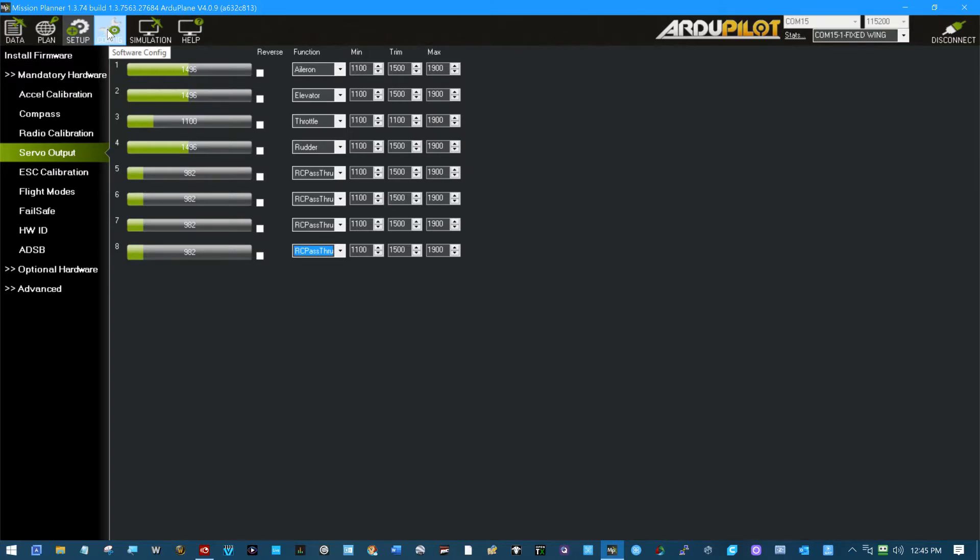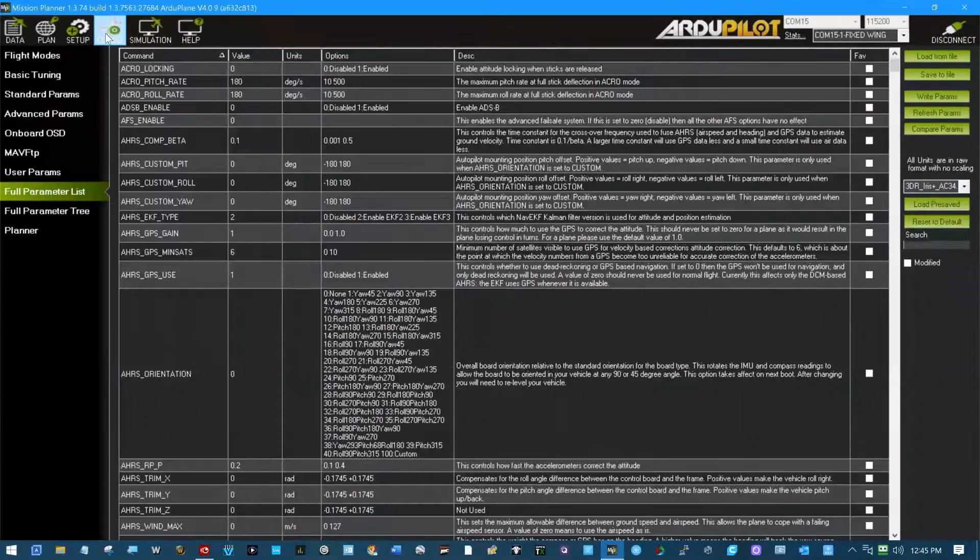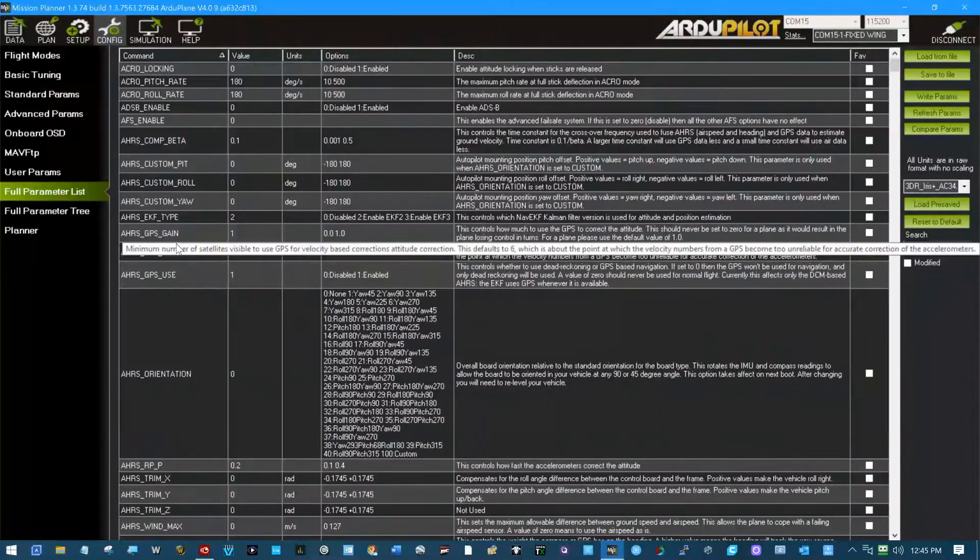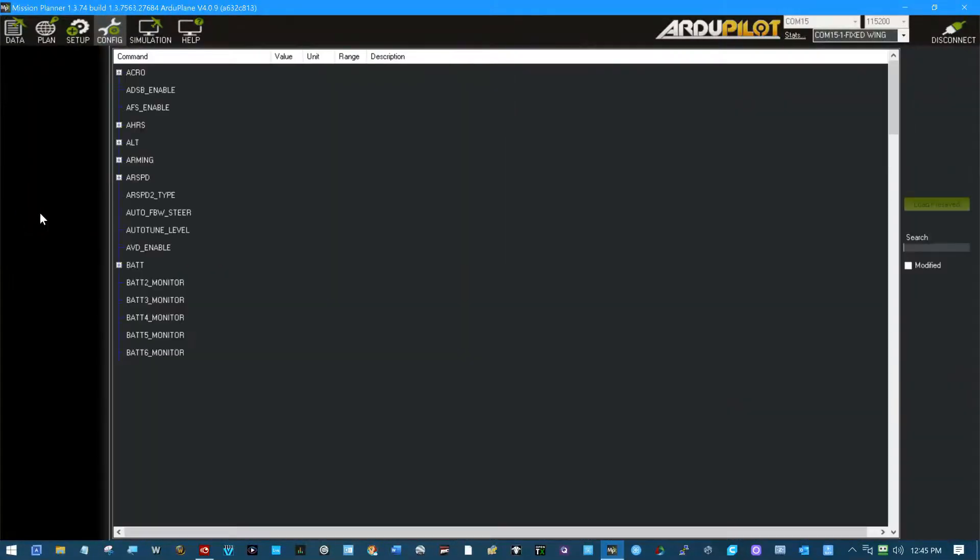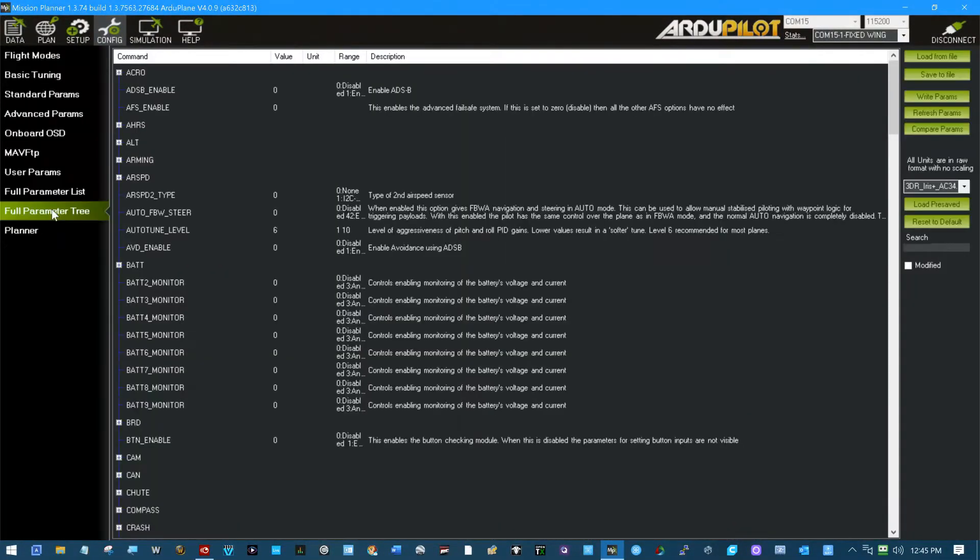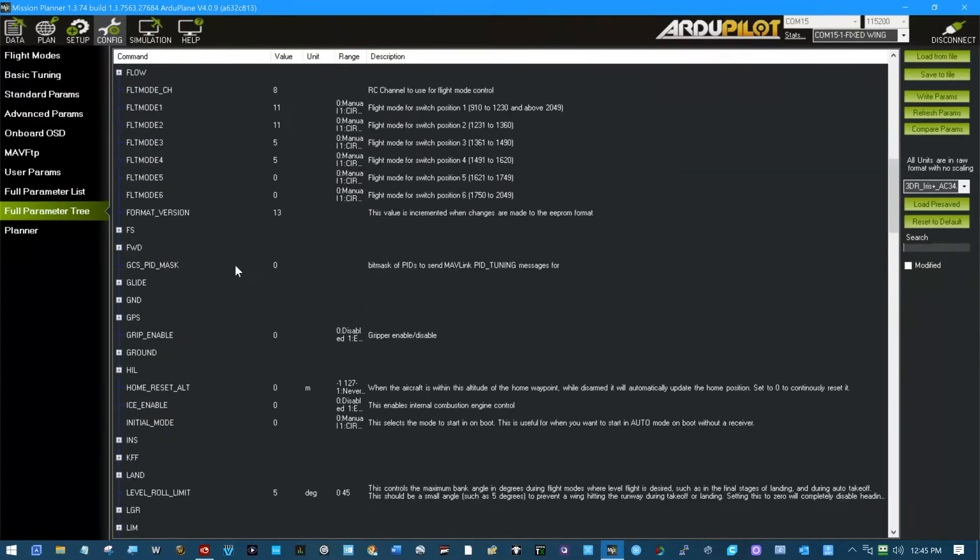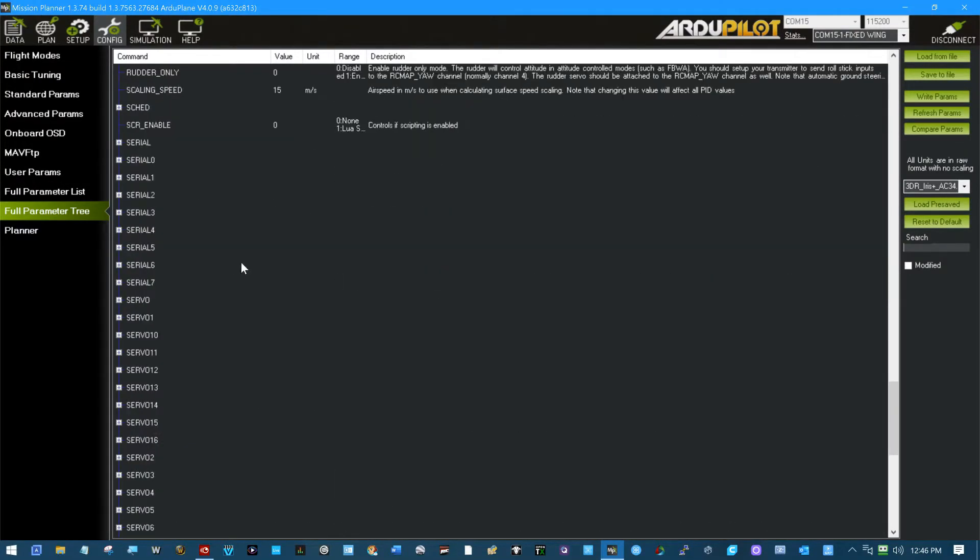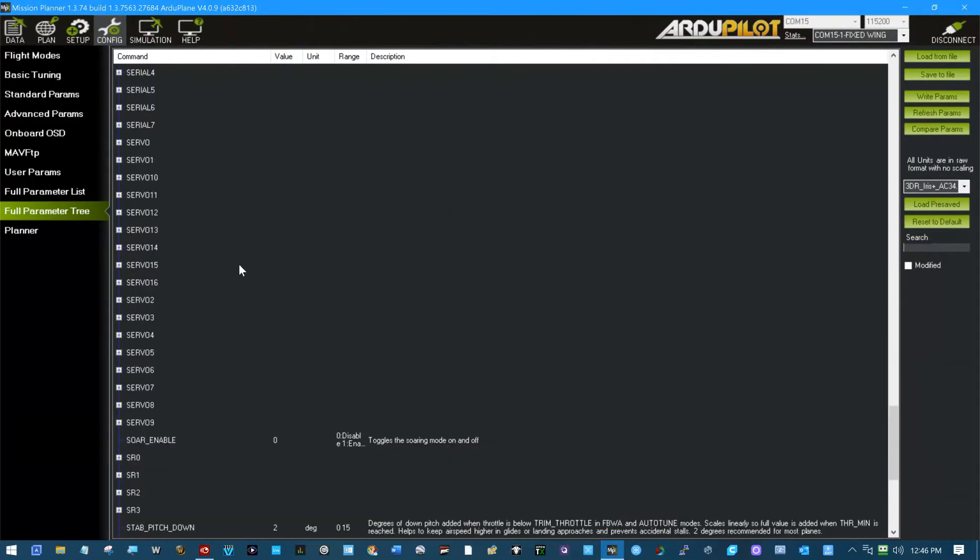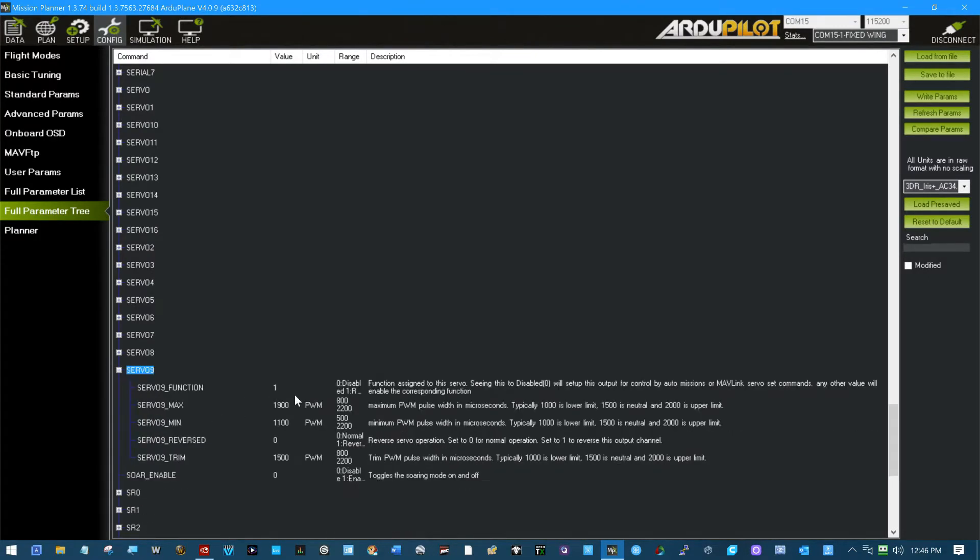I did not check 13; 13 is also the LED strip channel. To enable 9, 10, 11, and 12, I had to come into the full parameter list. You can actually do it on the tree list too. Go down to servo 9, 10, there we go 9, and here is where I had to set the function.